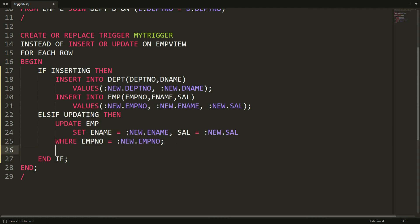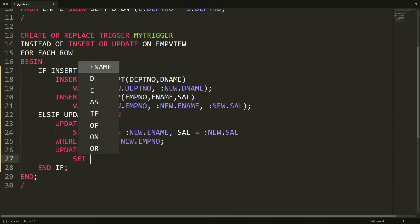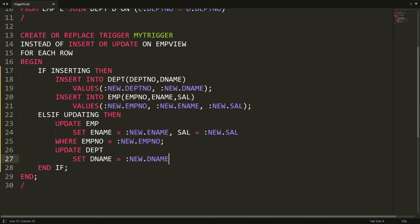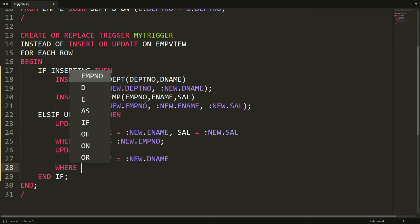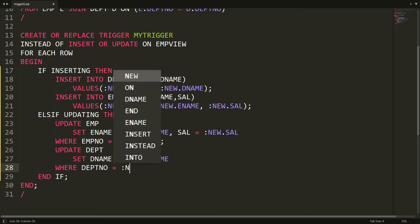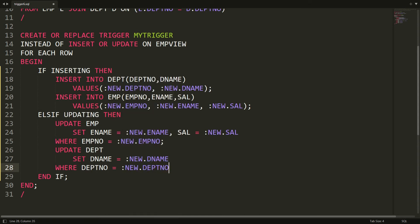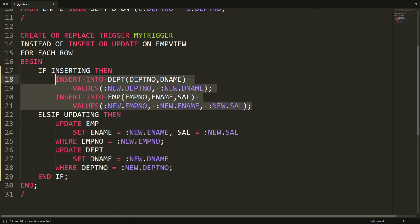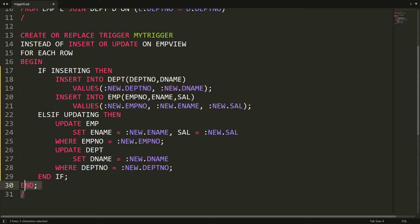In the same way, I want to update the department details, so I'm writing: update department set department name equal to :new.department_name where department number is equal to :new.department_number. Whenever the user performs an insert, it will insert into both tables.